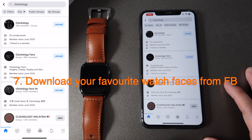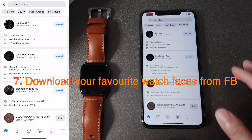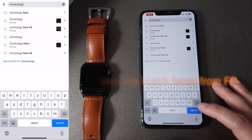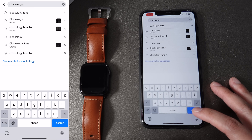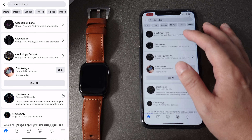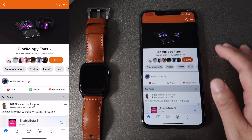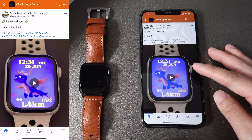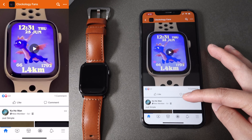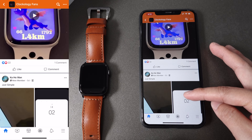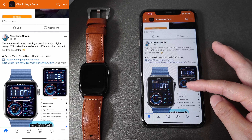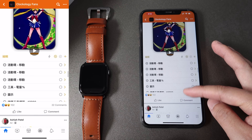The next thing is to download your favorite watch face from Facebook groups. If you search Clockology in Facebook, you can find a few Facebook groups, and the Clockology Fans group is my favorite one. You can see a lot of creators are sharing some incredible watch faces in this group. They also put the download link in their posts as well.